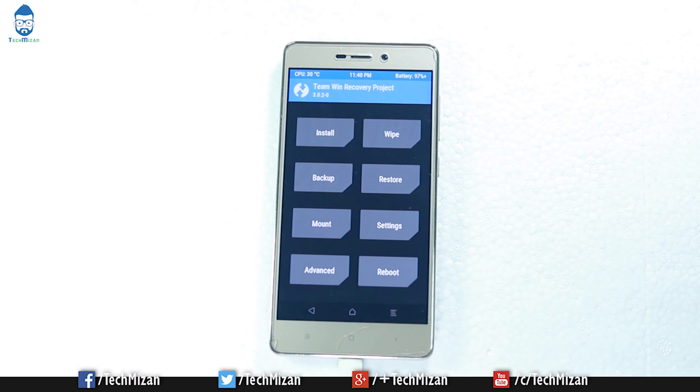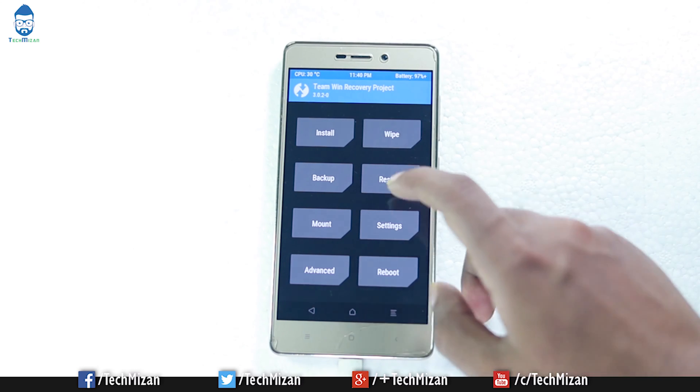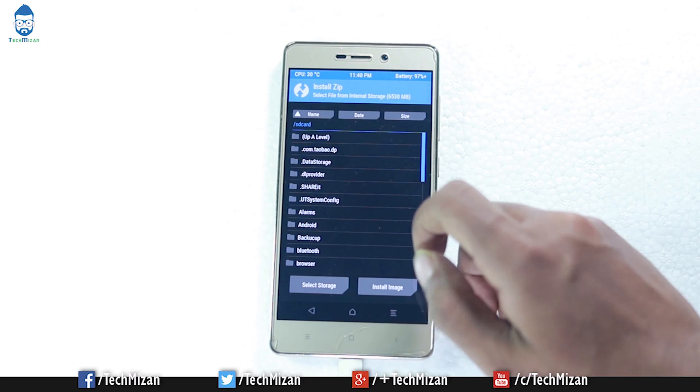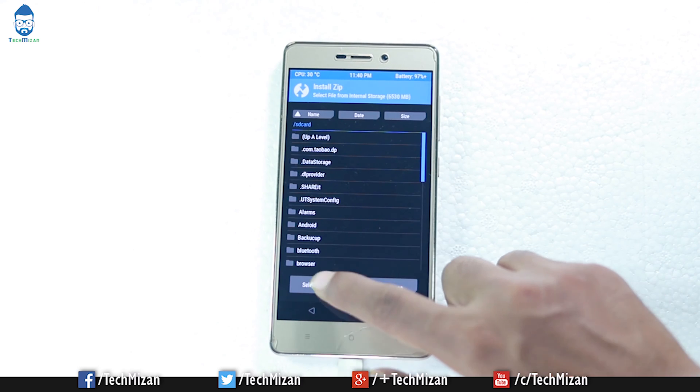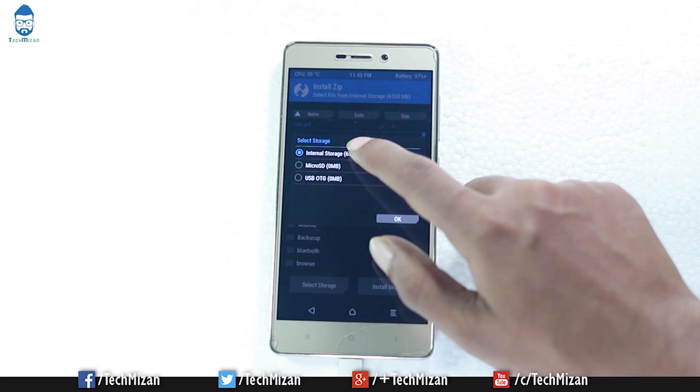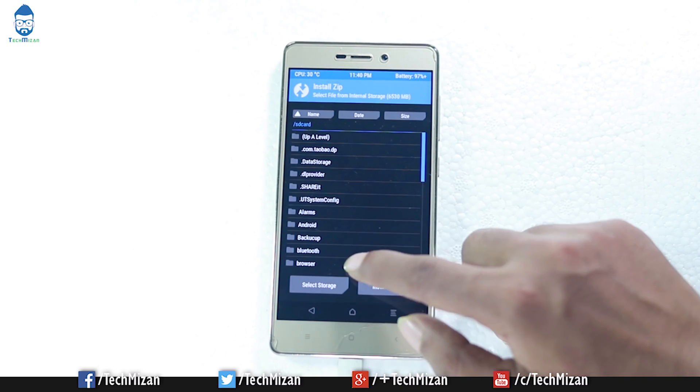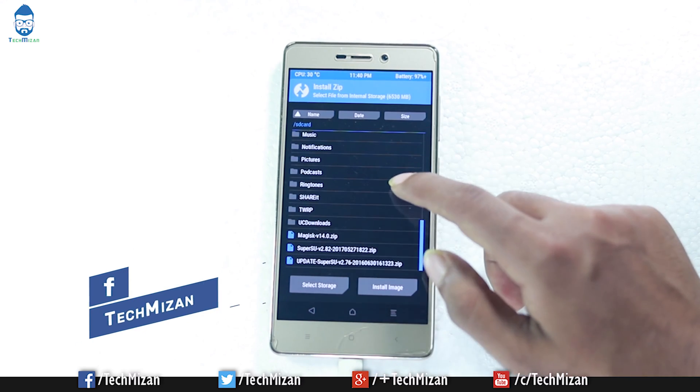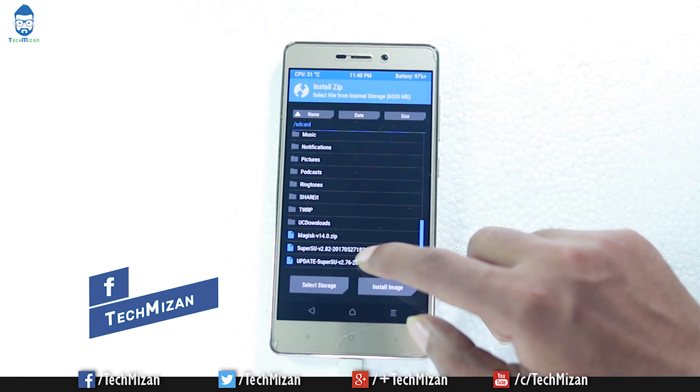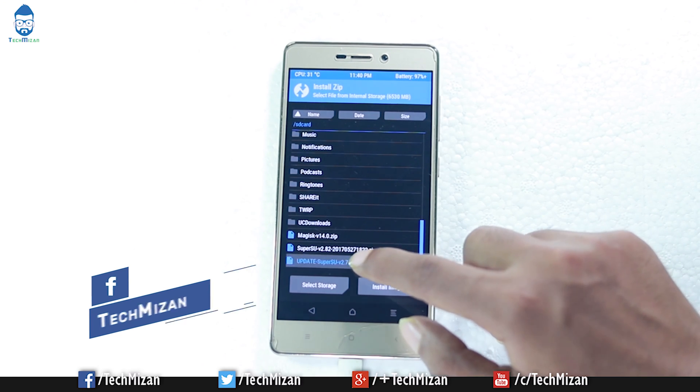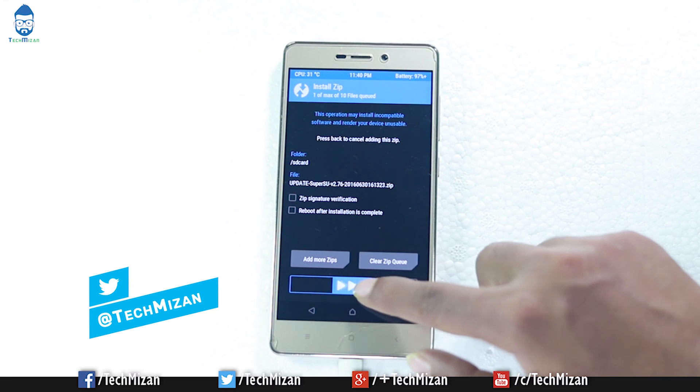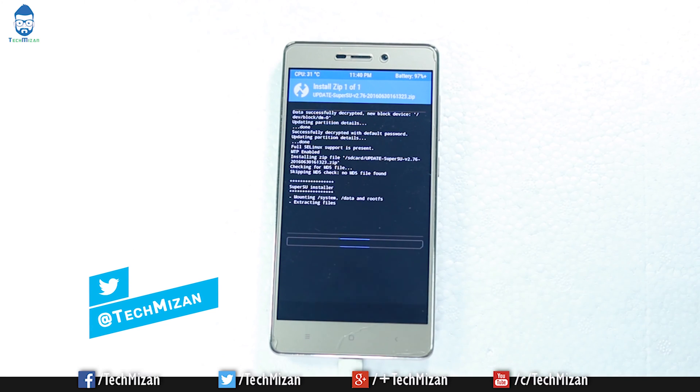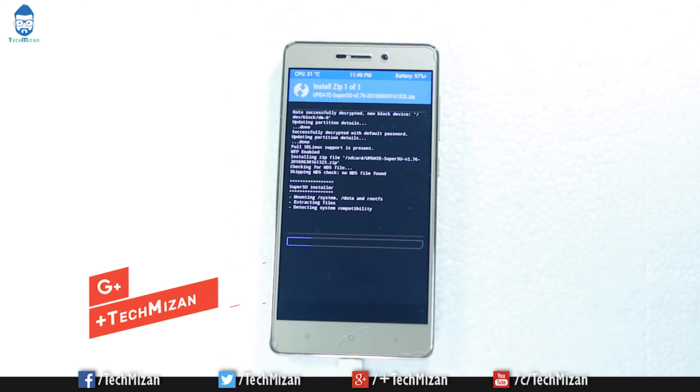Now just click the install button, select your storage where you copied your zip file, swipe down and select the zip file, then swipe to confirm the flashing process. It will take some time.